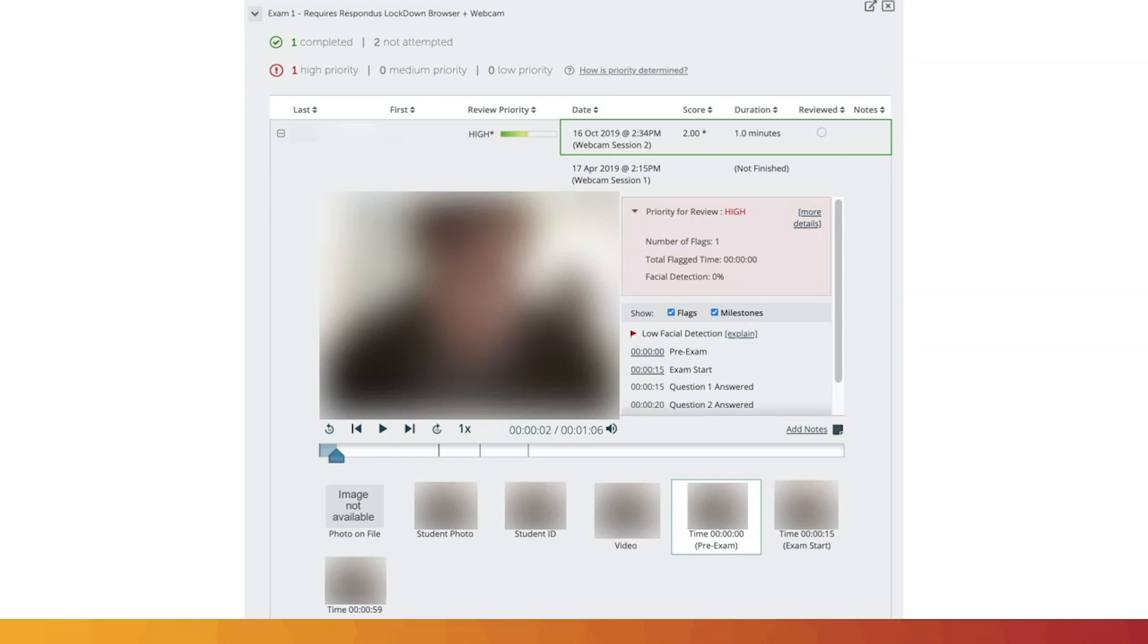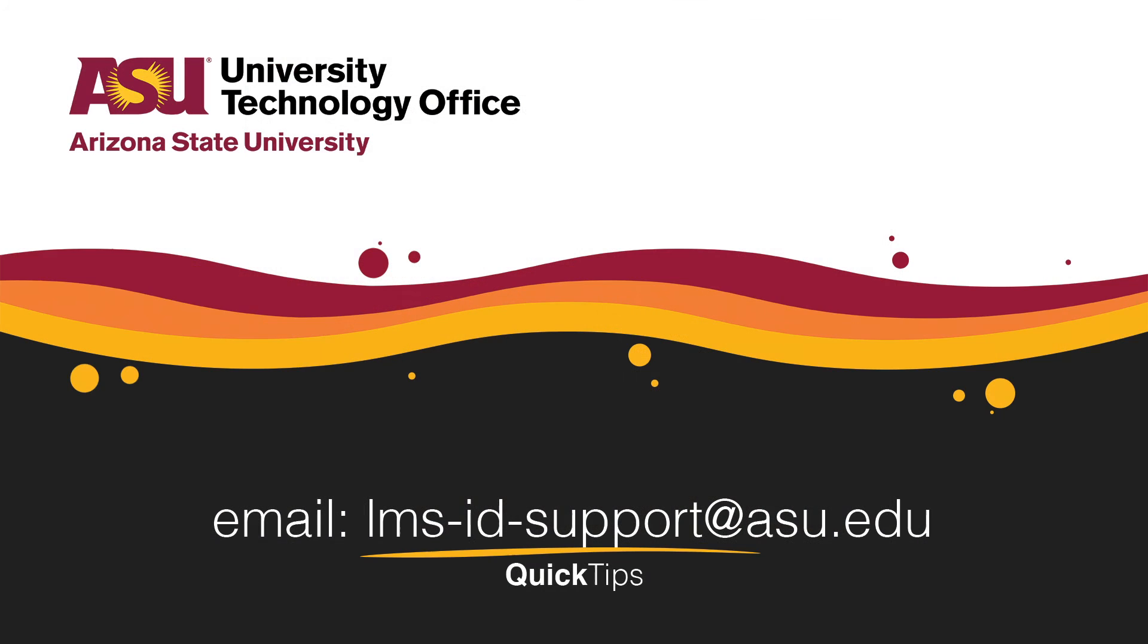You've just learned how to review video feedback results from Respondus Monitor video on Canvas quizzes. Please check out our other videos for more quick tips.